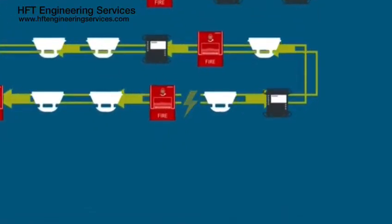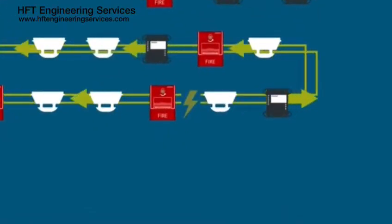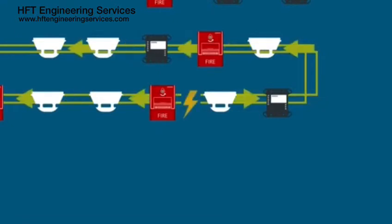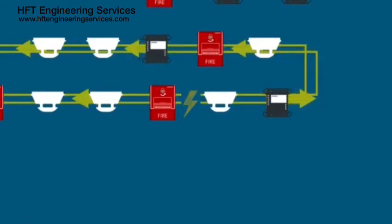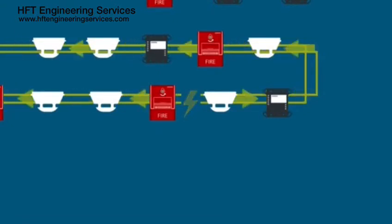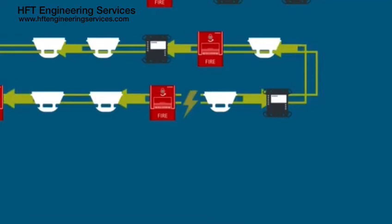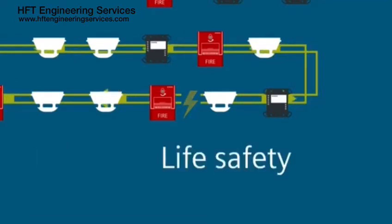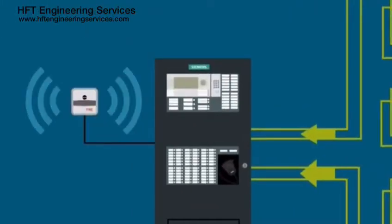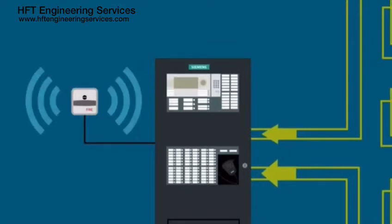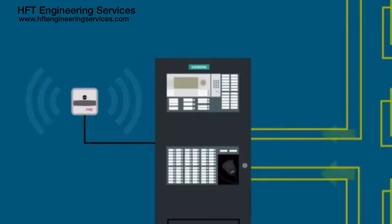When the system remains fully operational with a short circuit, you increase life safety, guaranteeing an alarm is always received at the fire alarm control panel when a short, open, or ground fault may be present.